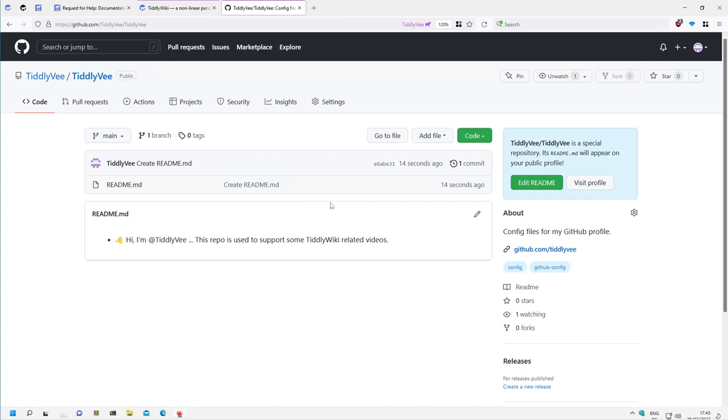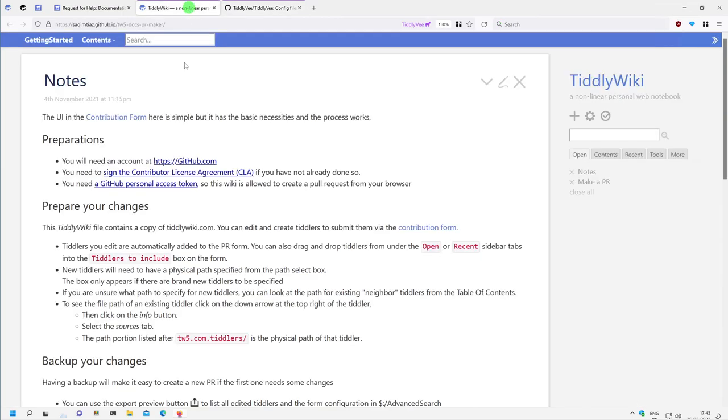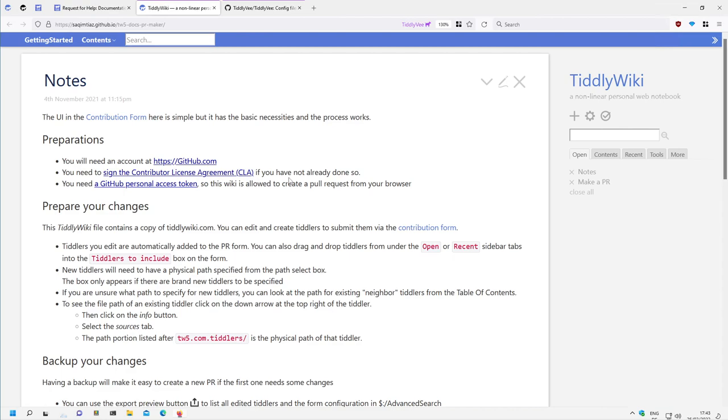And in the next video we will have a closer look at how we can sign the Contributor License Agreement which is needed to submit something to the TiddlyWiki main repository.